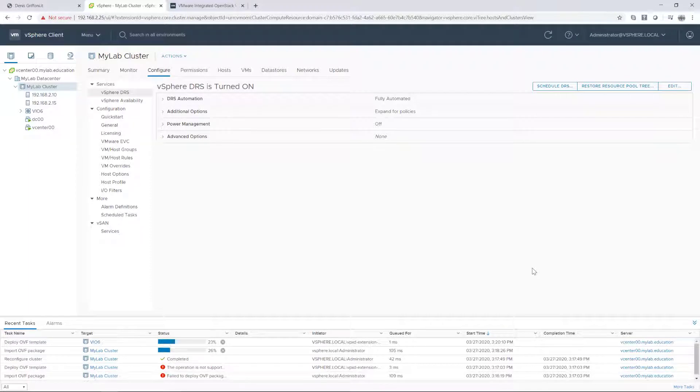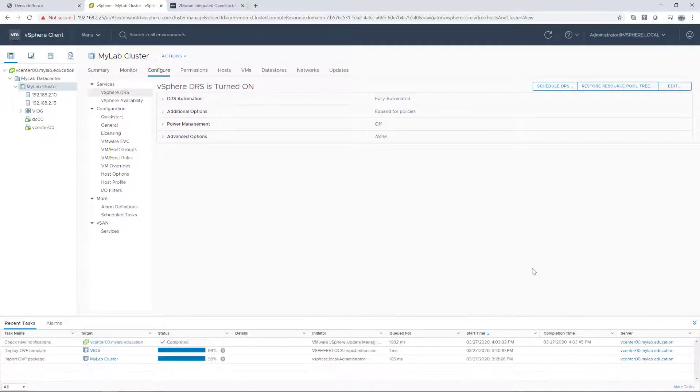And we are now near the end of this video. Once DRS was enabled, the deployment was successfully completed.